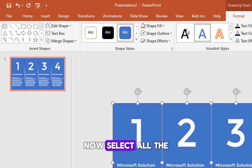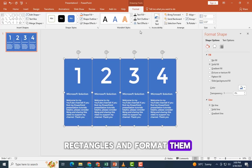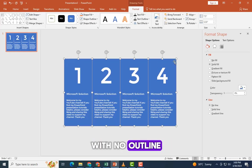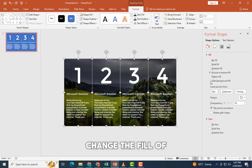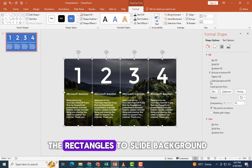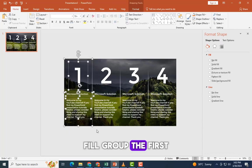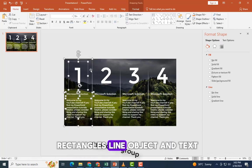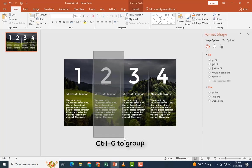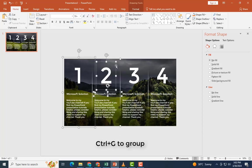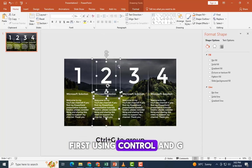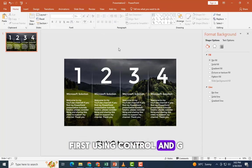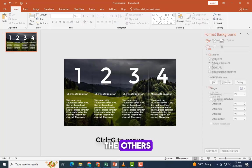Now select all the rectangles and format them with no outline. Change the fill of the rectangles to slide background fill. Group the first rectangle's line object and text first using control and G. Follow the same for the others.